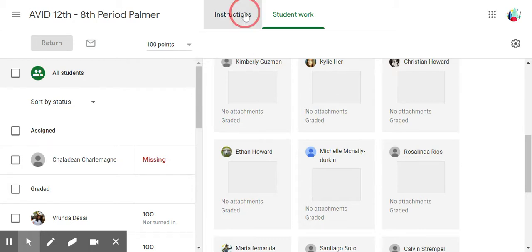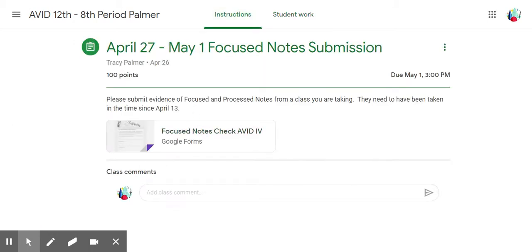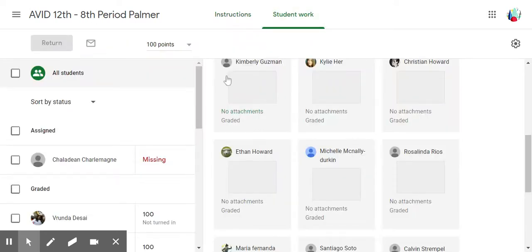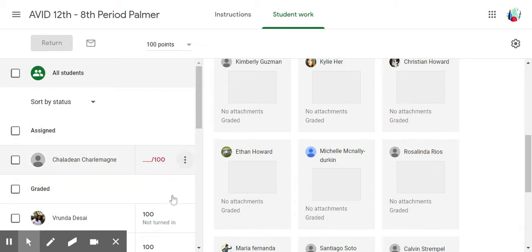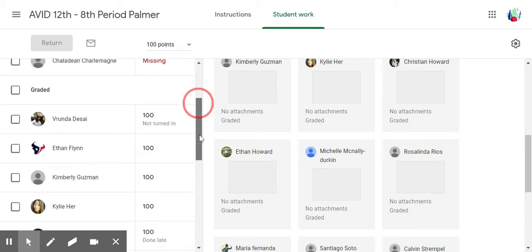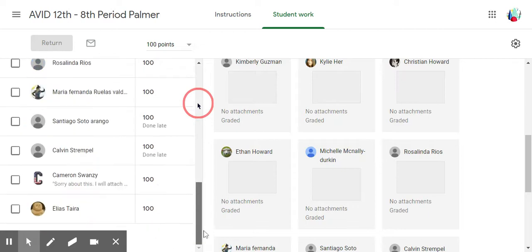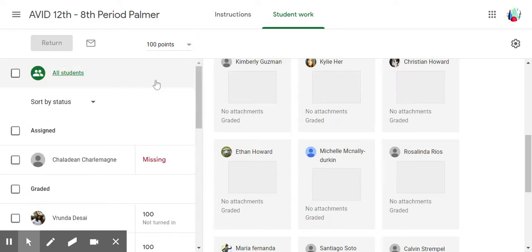If I want to see the instructions, I click on Instructions and it will tell me what I was asking the students to do. Then to see the student work, I go back to Student Work. There are a couple different ways you can organize this. By default it will organize folks who have missing work and then work that has been turned in and graded.